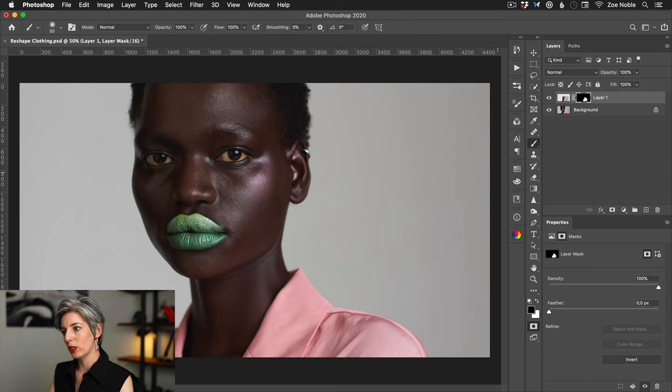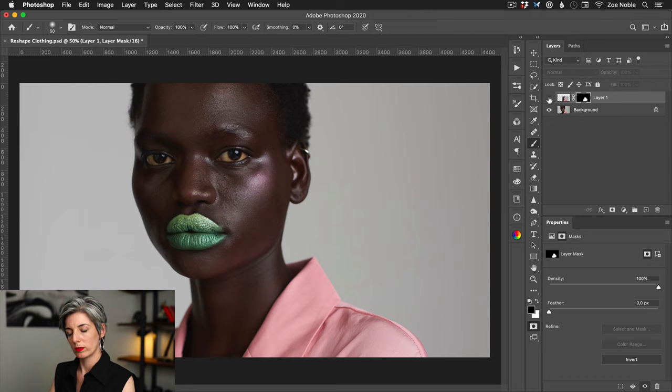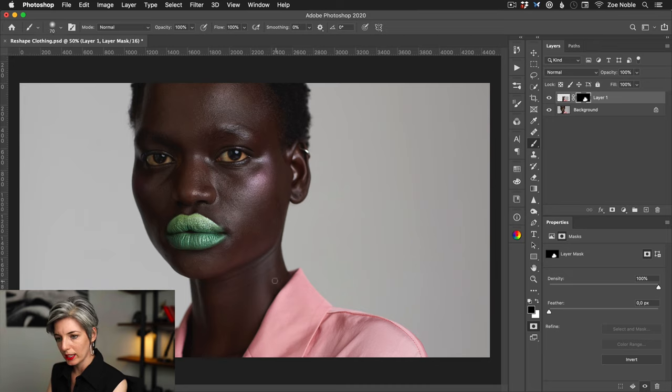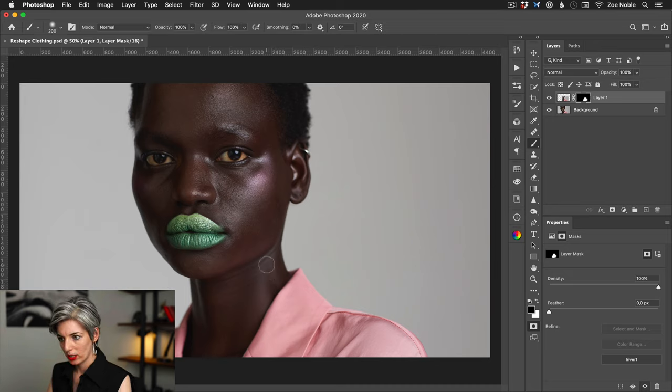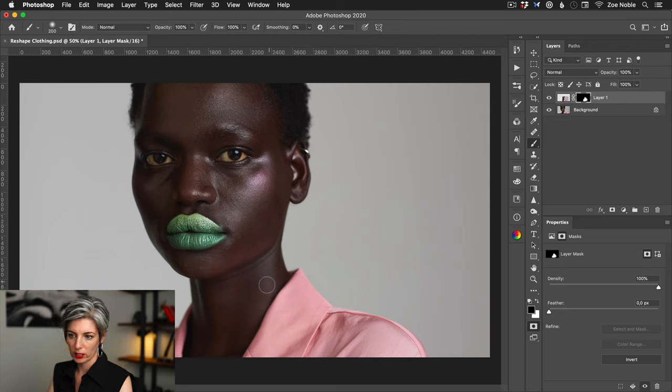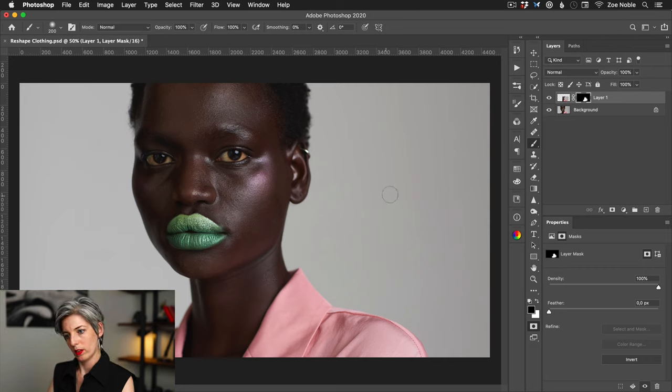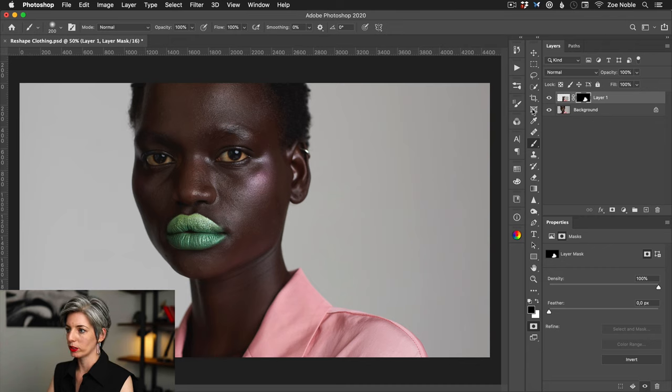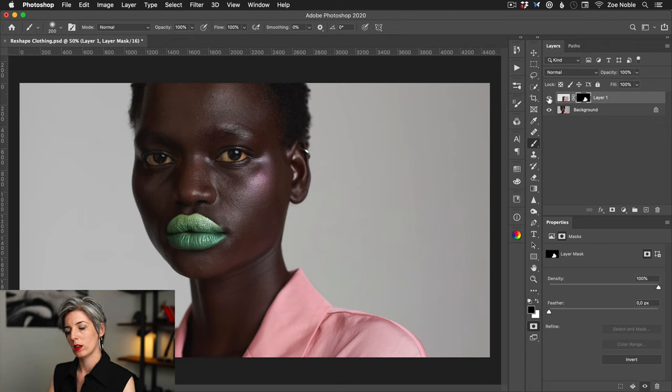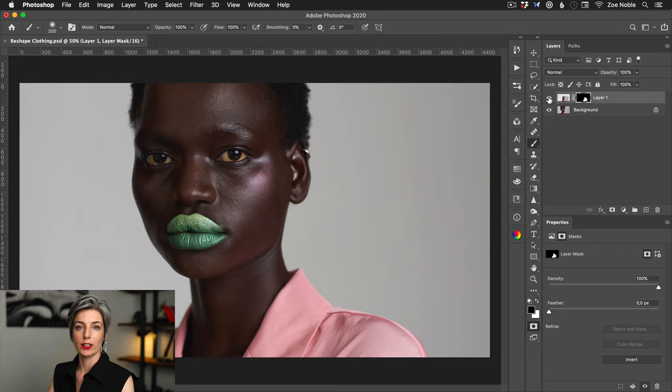Let's have a look at the before and now the after. Maybe I can see a little bit of this coming through on her neck area, so I just want to make sure that this all looks seamless. Okay, that looks good to me, so let's have another look before and after.